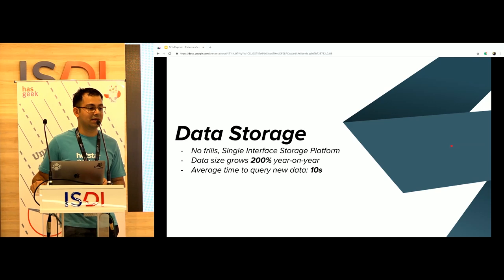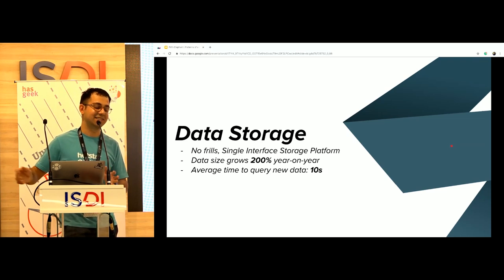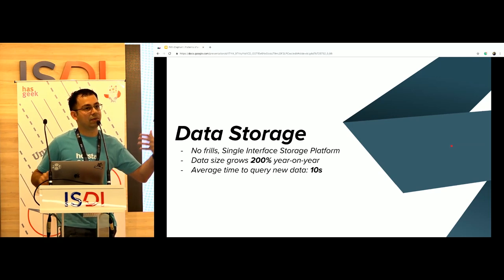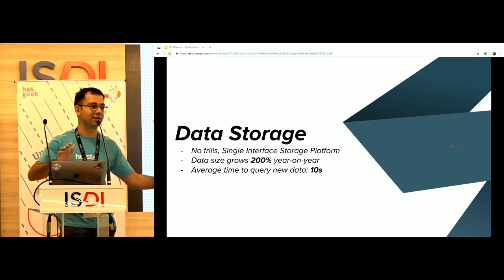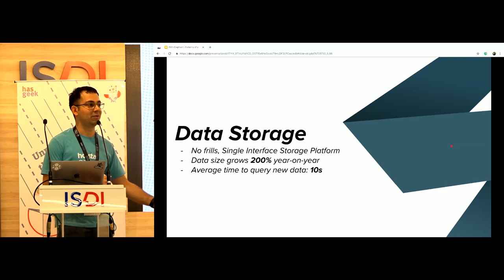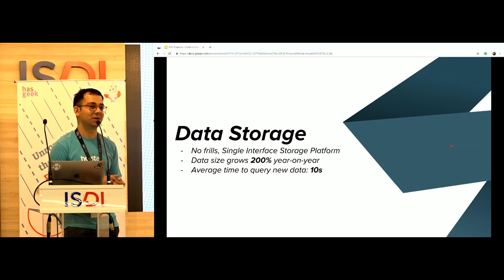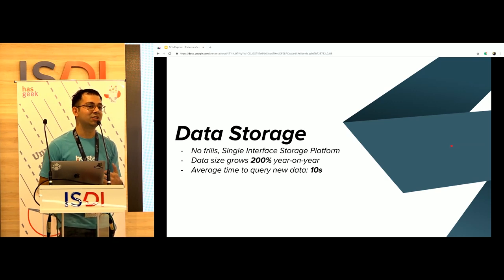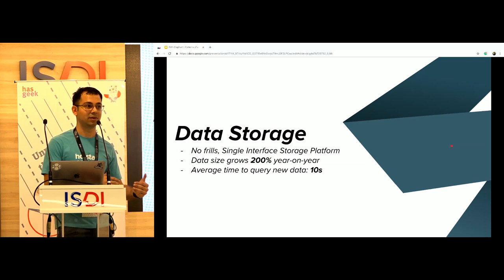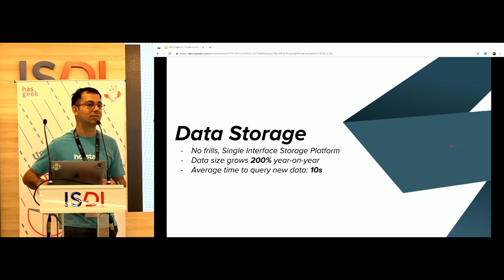One of the most important things we wanted to do in data storage was make data available in very real time. For example: there's an RCB vs. CSK match happening. There's a lull for three or four overs, nothing happening, and our users drop. Suddenly Kohli starts hitting sixes. We want the ability to call back users who dropped from our app in the last five minutes — those are exactly the users most likely to come back. You can't expect an engineer to run scripts on the fly; the analyst should just write a SQL query: 'Give me users who dropped in the last five minutes, I want to send them a push notification.' We've built a system that allows data to be available for query in less than 10 seconds.